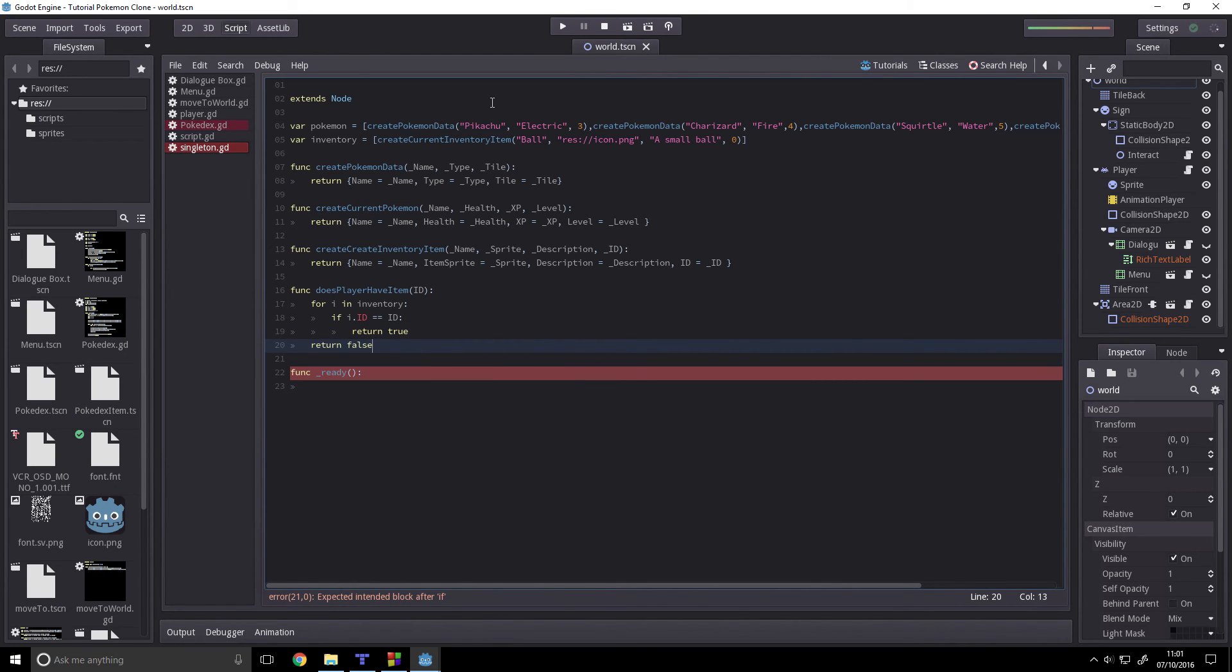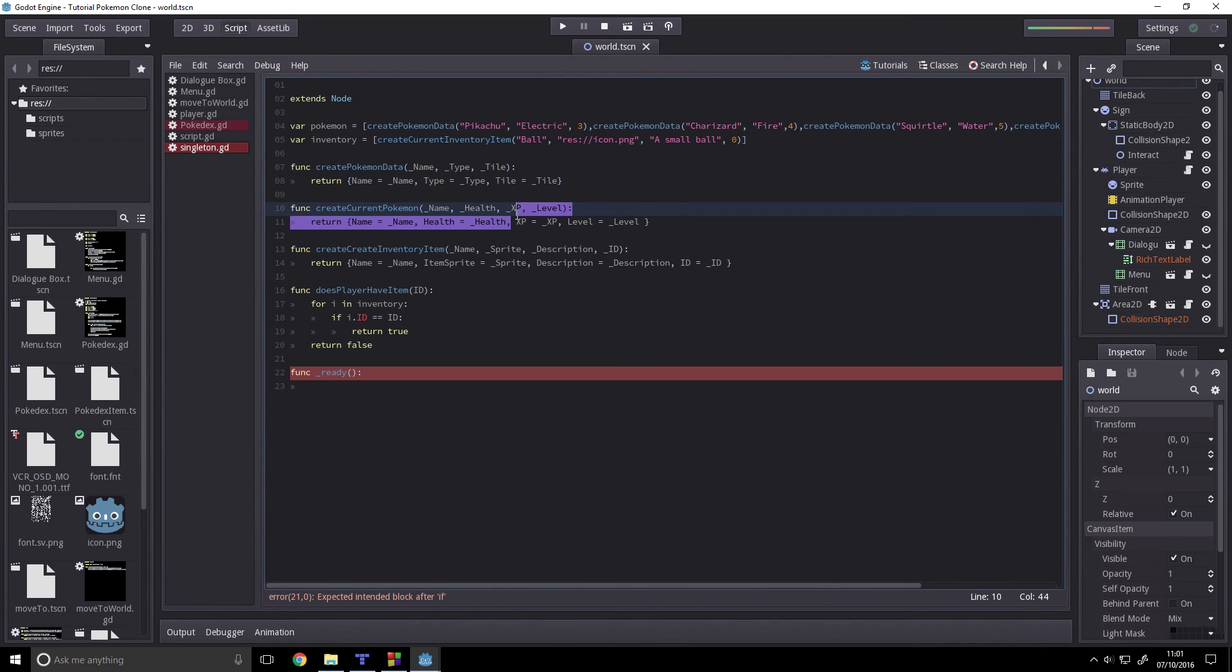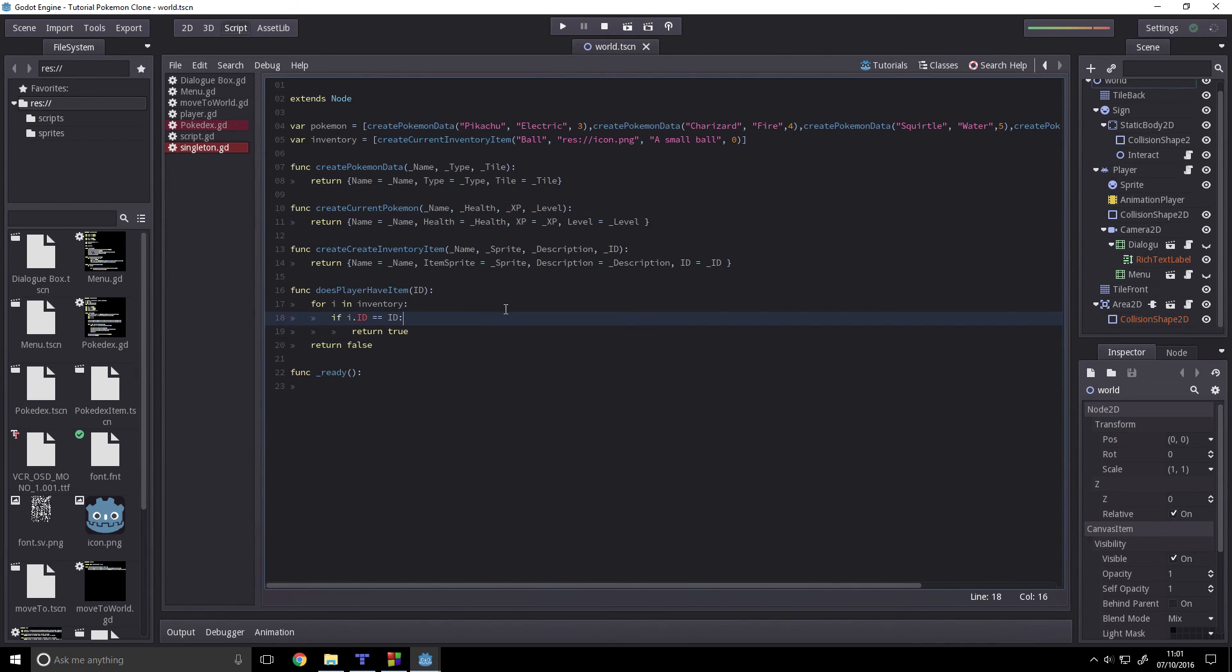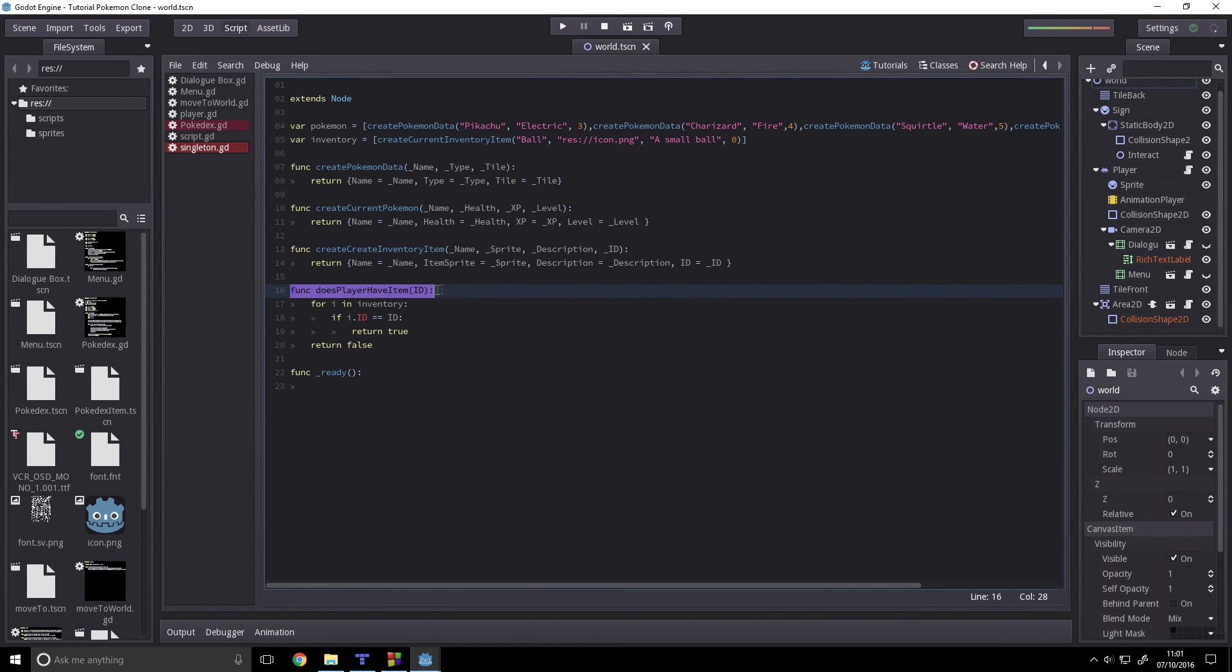Sorry that this is going to be a short one. I really don't have much time today. Anyway, so what we have now is a way to check if the player has an item, and we have a way to store items. The next time all we have to do is render items.